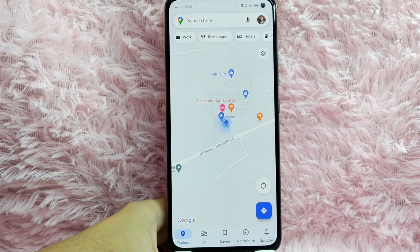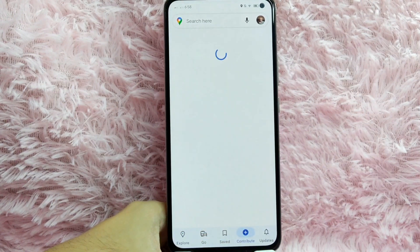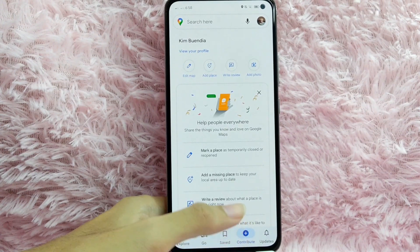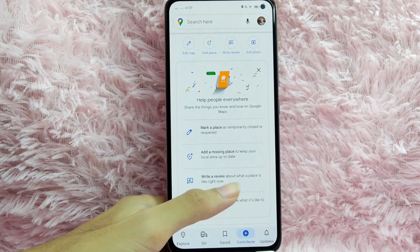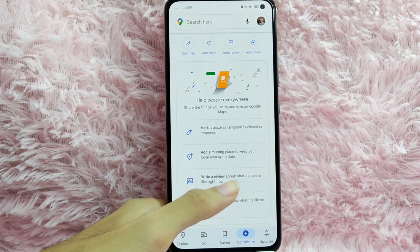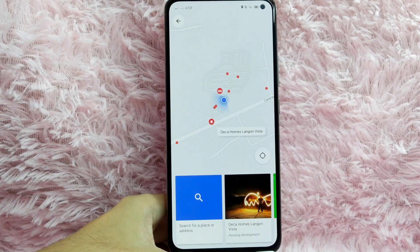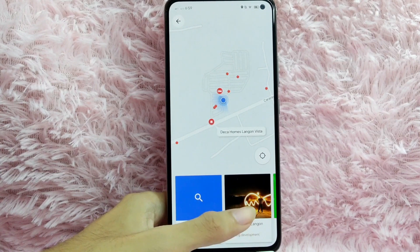So to write a review of a specific place using Google Maps, tap on this contribute. Then you will be directed into this page. Tap on this review about what place is like right now. And now, find a place that you want to make a review. For example, I would like to make a review on this Decahomes Langon Vista.